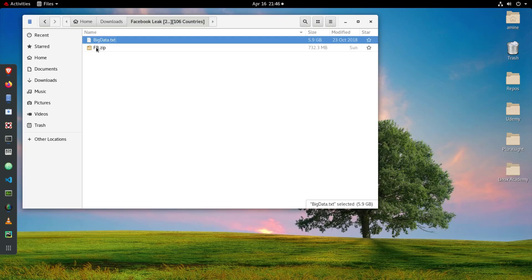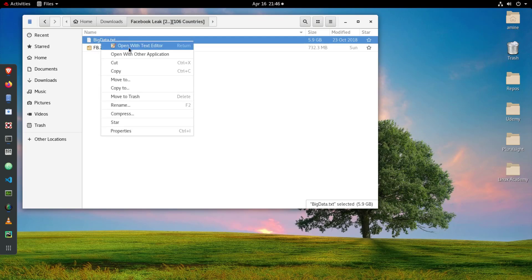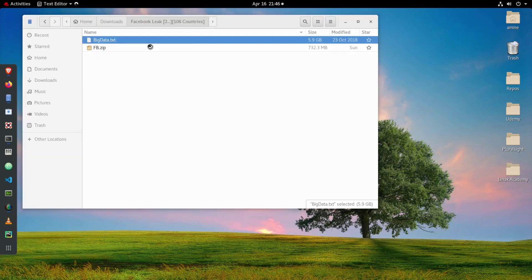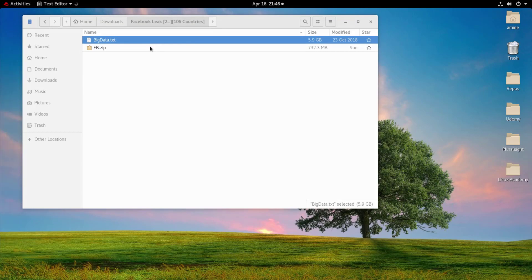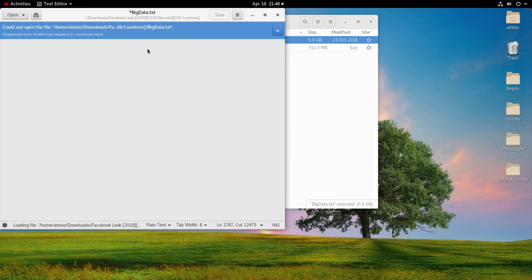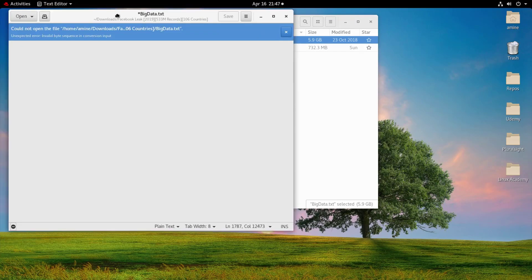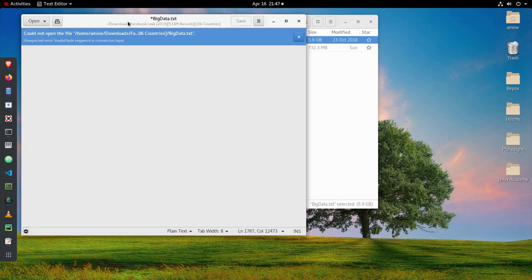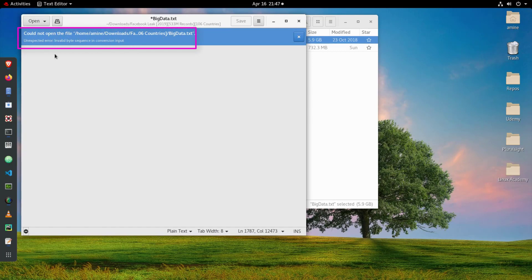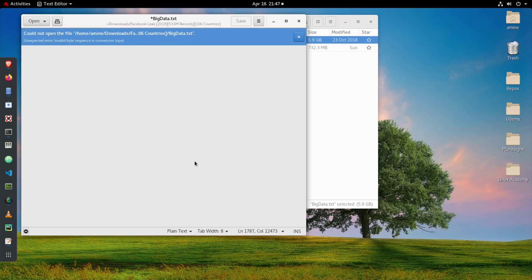First of all I tried to open it using the default text editor in Linux, but as you can see here I get this message: could not open the file, unexpected error, invalid byte sequence in conversion input. So it's a big file for my text editor to open.